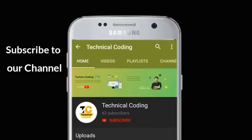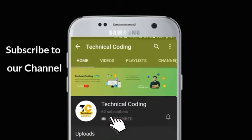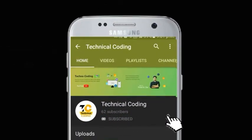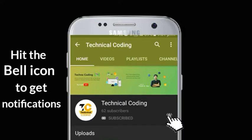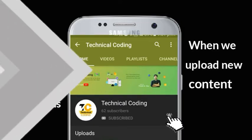Subscribe to our channel and hit the bell icon to get notifications when we upload new content.